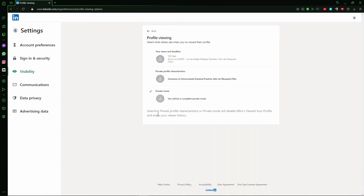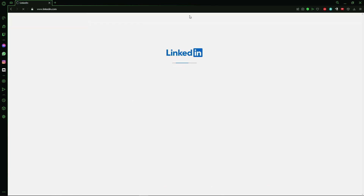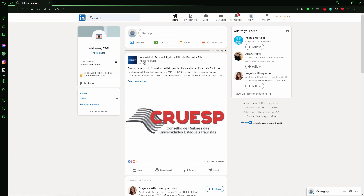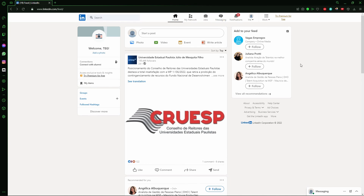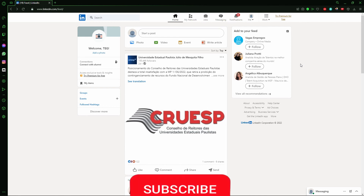You'll see some options: your name and headline, private profile characteristics, and private mode. Select Private Mode. After that, go to the profile of the person you want to block and block them — they will never know you visited their profile.